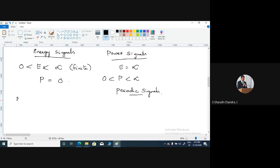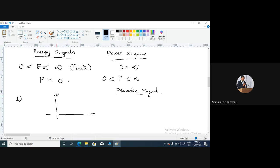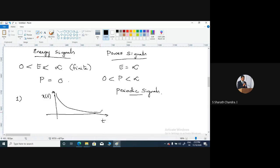First point: if a signal value generally approaches zero as t approaches infinity, then the signal is an energy signal. This is true in most cases. For example, consider a one-sided damped exponential signal which is decreasing with respect to time — its amplitude might reach zero as t tends to infinity. In such a case, you can generally say that this exponential signal is an energy signal. This holds wherever the amplitude is almost approaching zero as t approaches infinity, though there are some signals where this also fails.